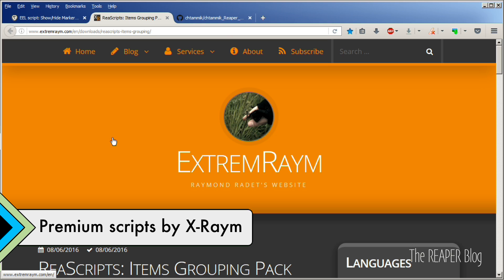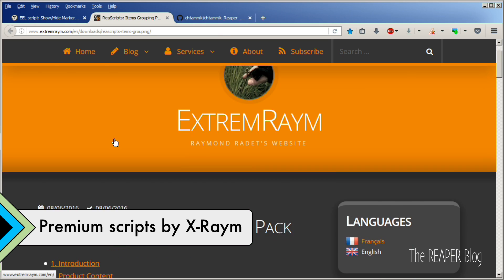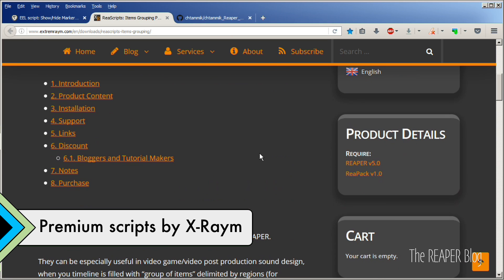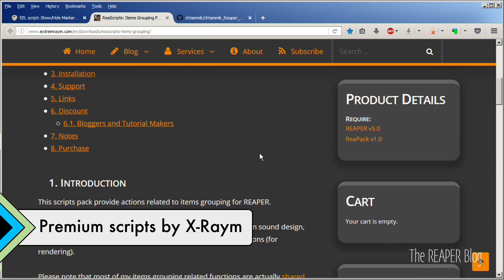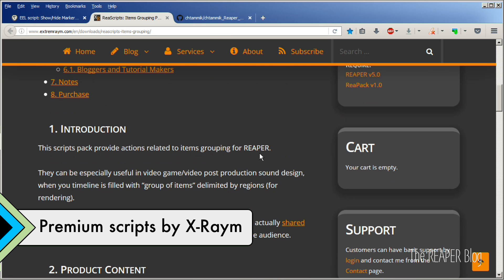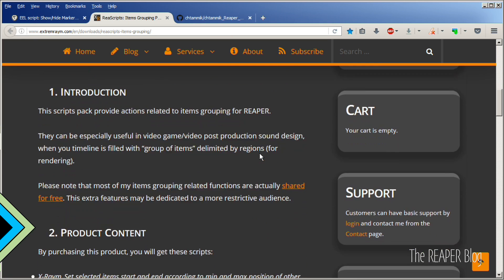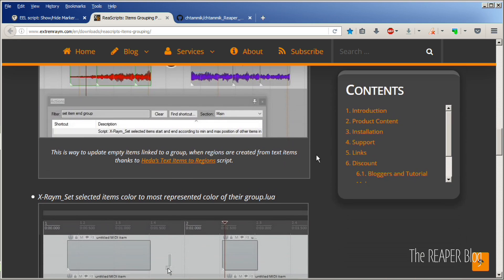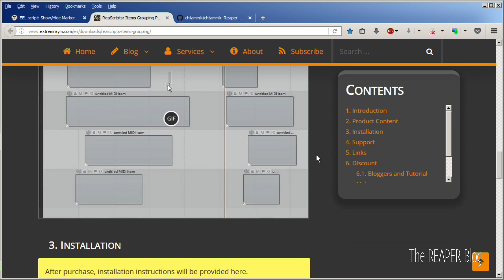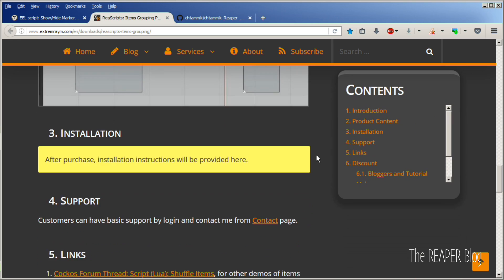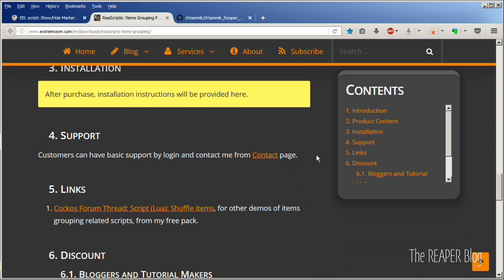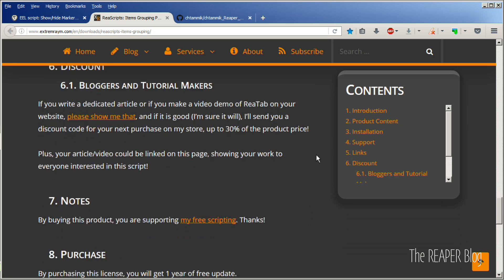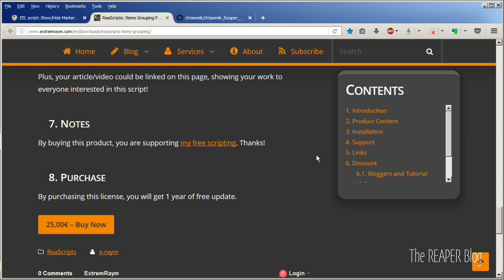together with a bunch of other scripts that are item grouping and region management related. The entire script pack is hosted on a private repository that ties into Reapack and costs 25 euros. I think it's well worth it for anyone using this workflow to enhance the speed at which they're creating assets.